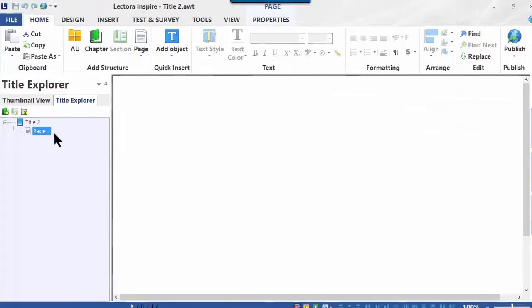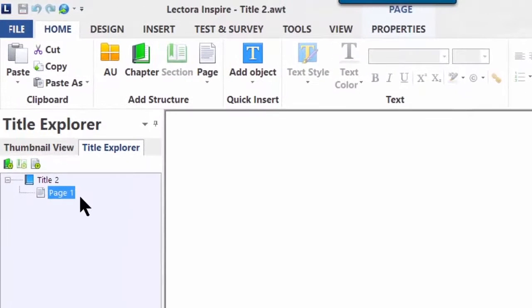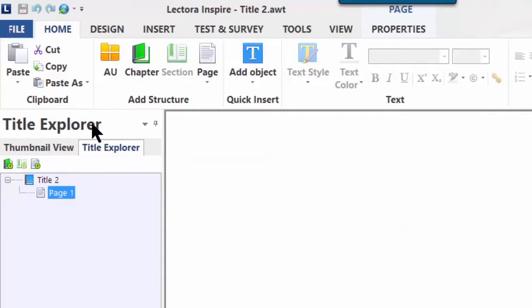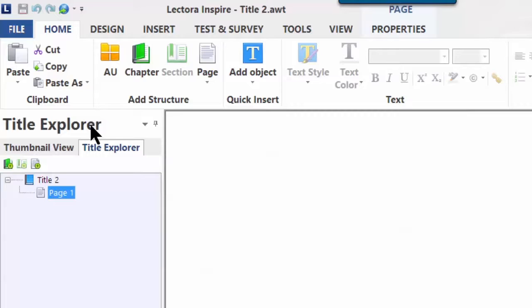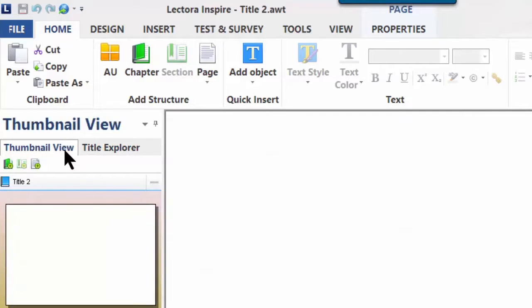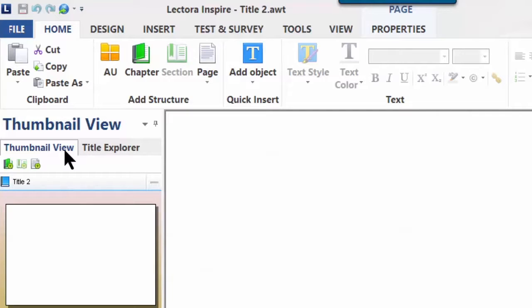Notice on the left, you have the title explorer. The title explorer can be shown as something that looks like a file explorer, where you see every page and chapter you create. Or you can go into Thumbnail View. If you click on Thumbnail View, now it's more like PowerPoint, where you're looking at the slides or pages in Lectora that are part of your chapter or section.